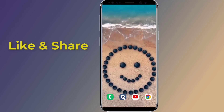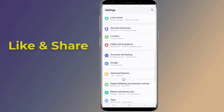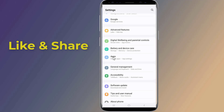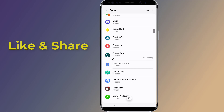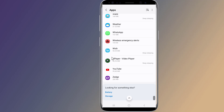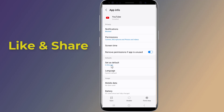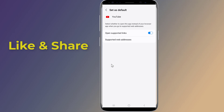Open the settings on your phone. Now go to Apps. Scroll down to the YouTube app and tap on it. Tap on Set as Default. Here you need to turn off Open Supported Links. You can put it back when we finish.